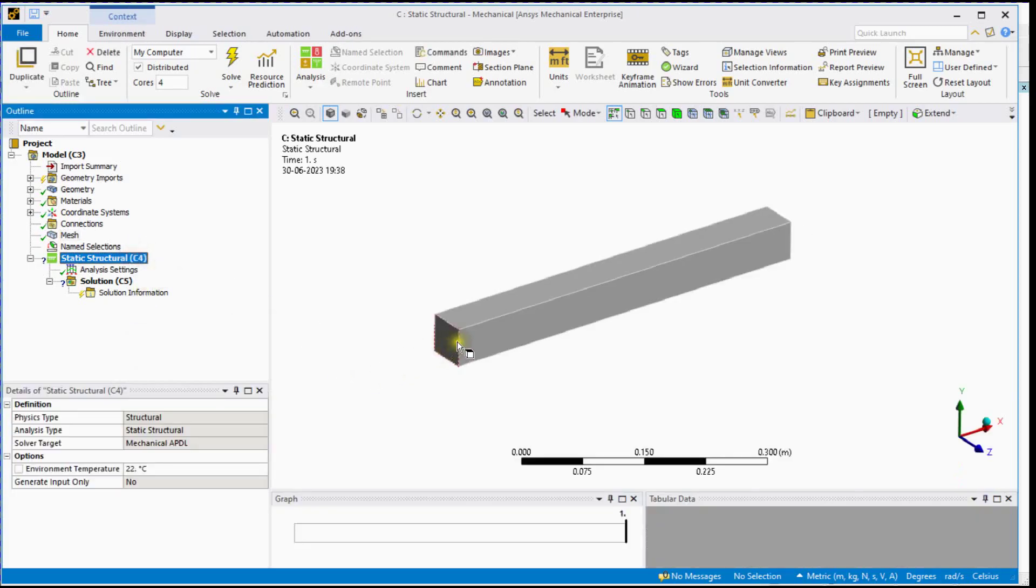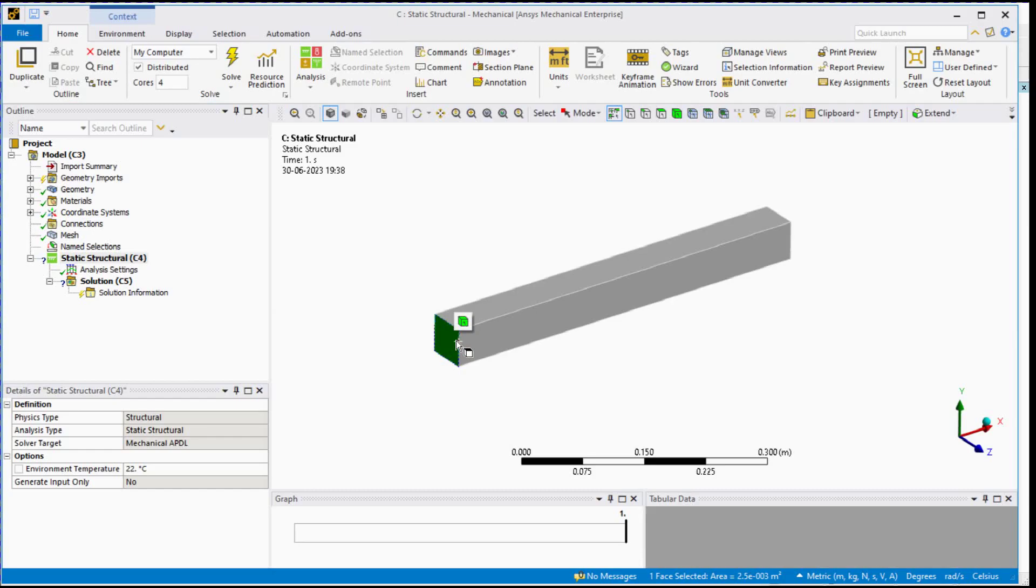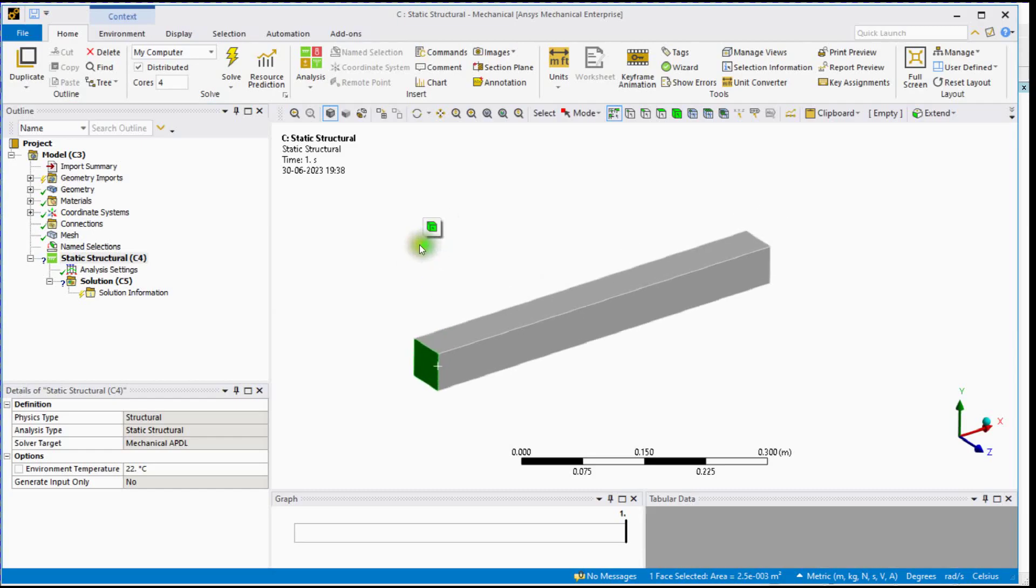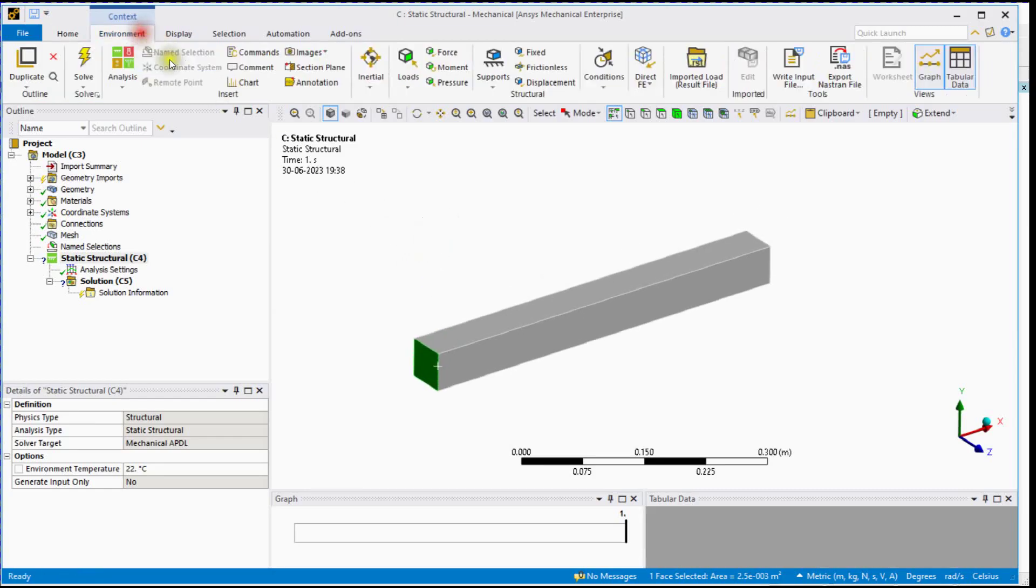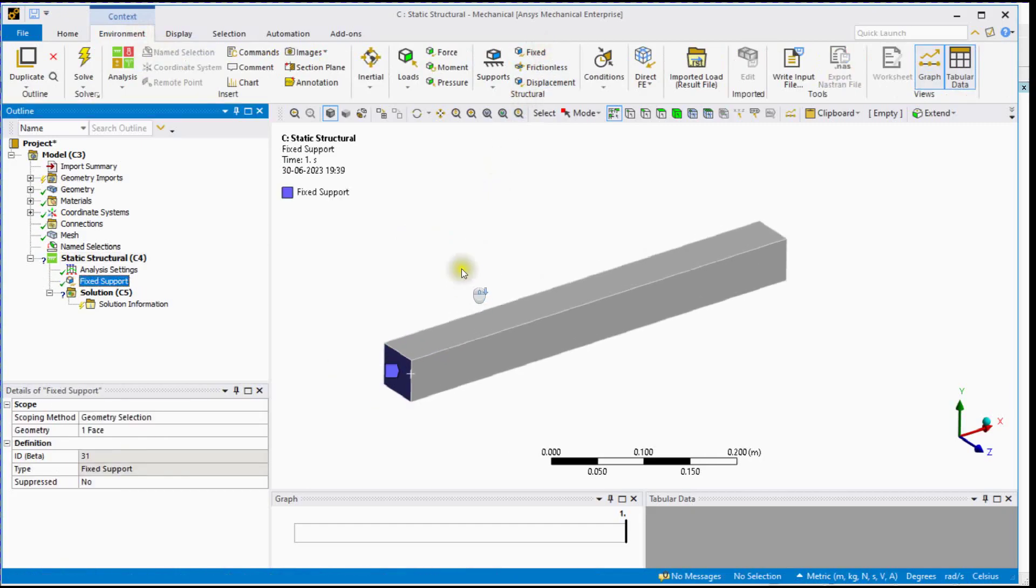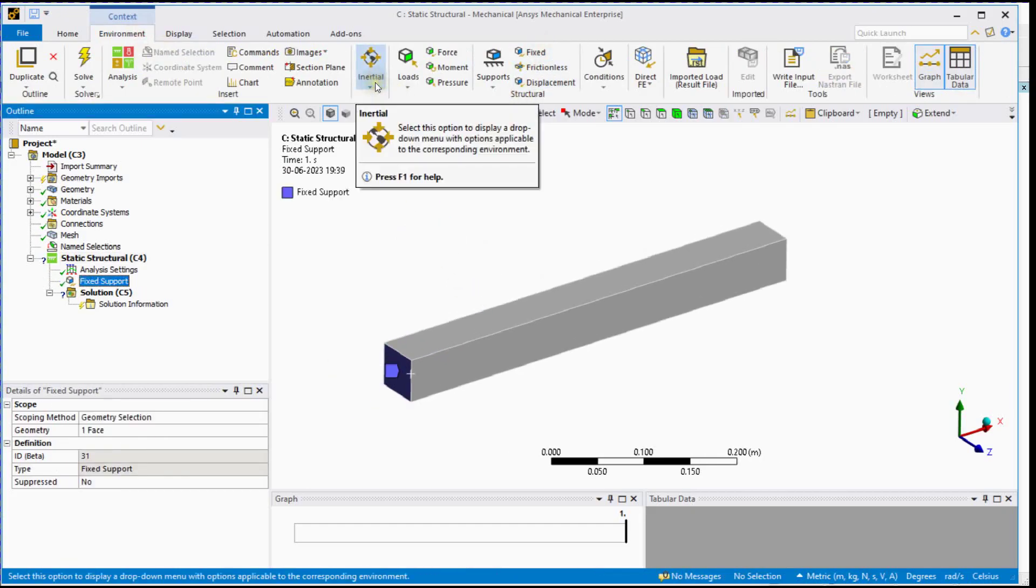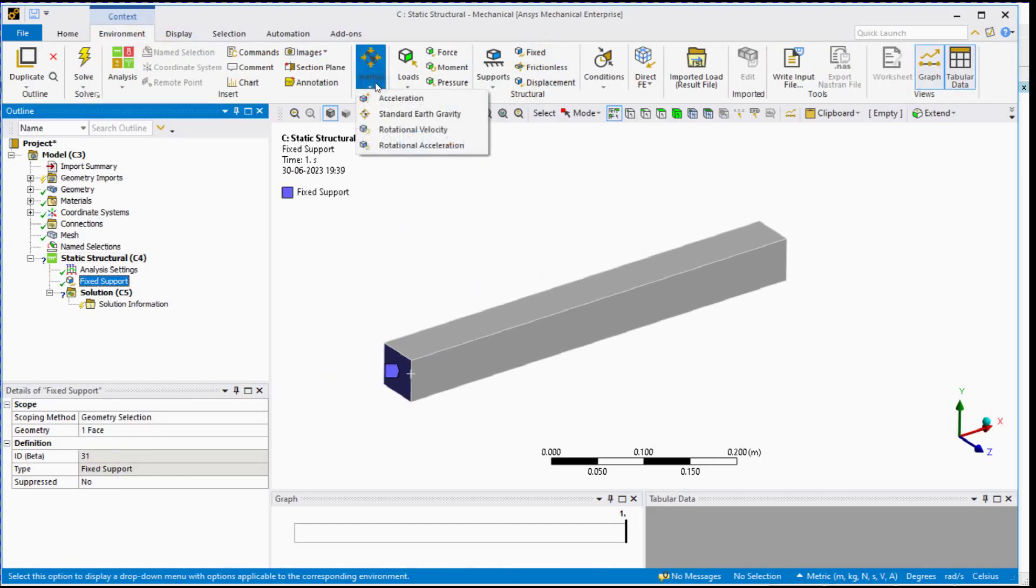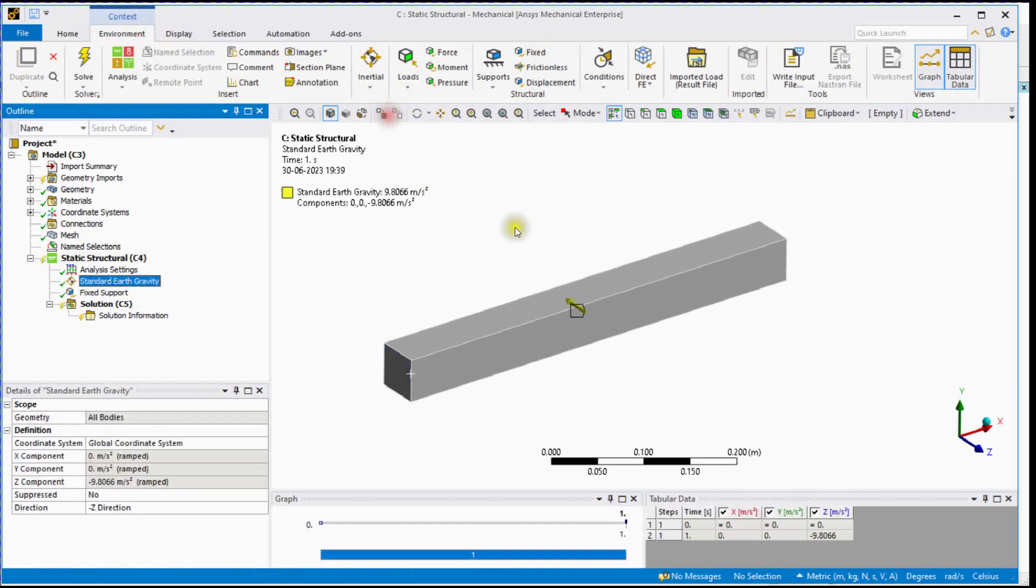Click on Static Structural. Select Face and Apply Fixed Support. Let's Apply Gravity in Negative Z Direction.